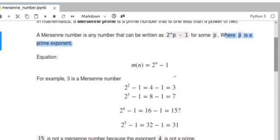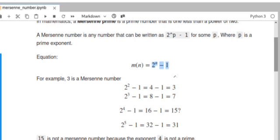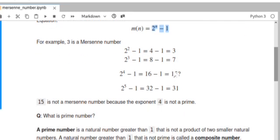The mathematical equation to find a Mersenne number is 2 to the power of n minus one, where n is a prime number. For example, three is a Mersenne number where 2 to the power of 2 minus 1 equals 3, because 2 is a prime exponent. Also, 2 to the power of 3 minus 1 equals 7, and 7 is also a prime number.